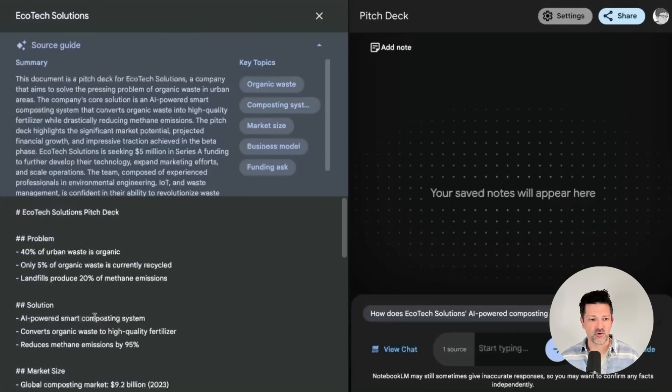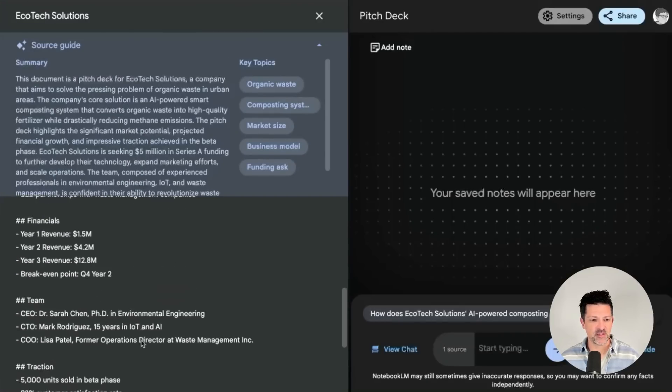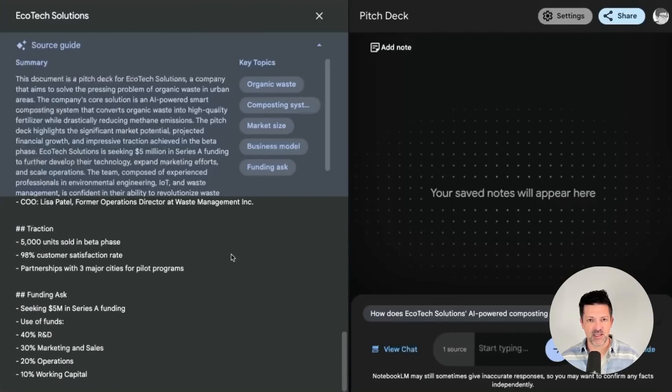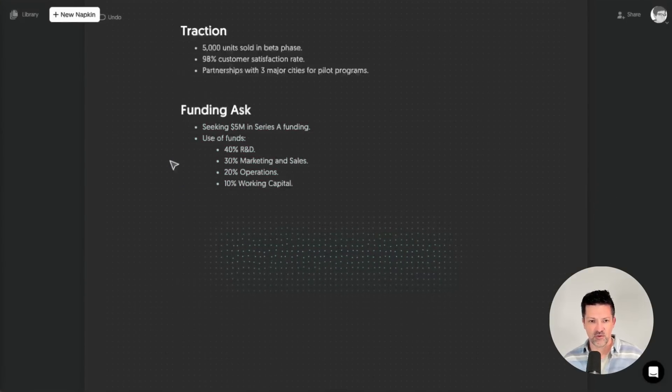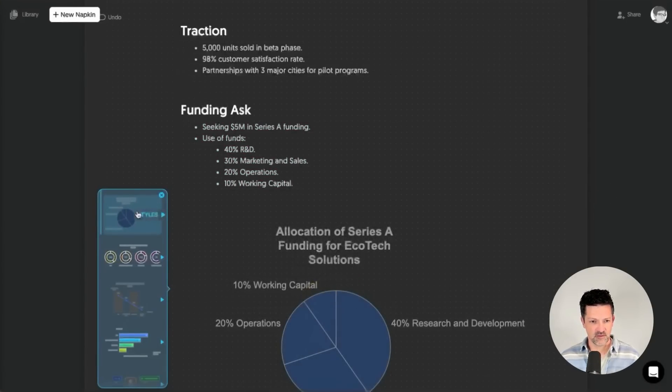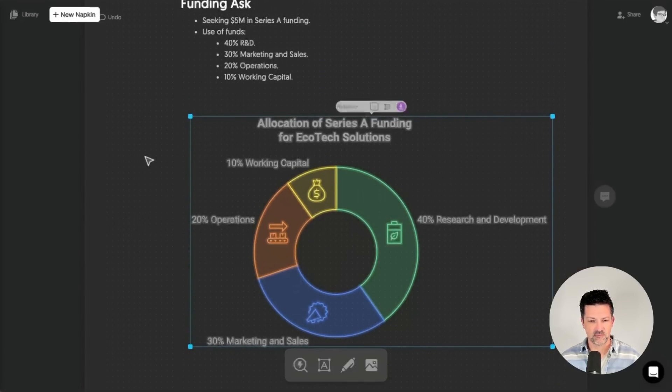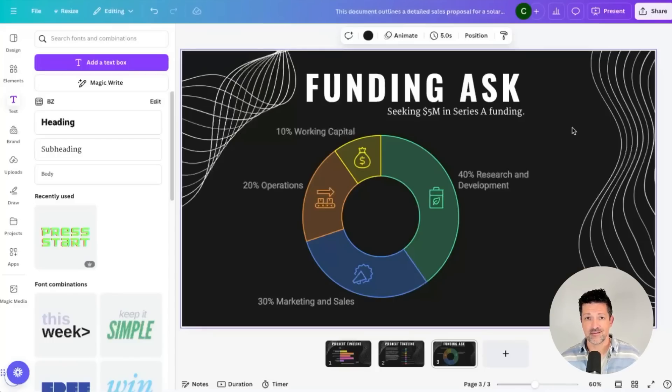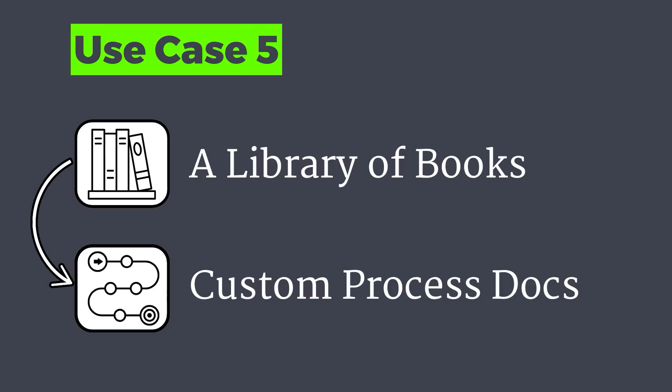You can do the same thing for a pitch deck. I've got a source here. I pulled in a bunch of different information about a pitch deck. This is the funding ask. Let's turn this into a graph here. Perfect. Look at that with the nice logos and everything. And there you go. That slide took all of less than a minute. You can obviously finesse some of the fonts, et cetera, get it to work a little bit better.